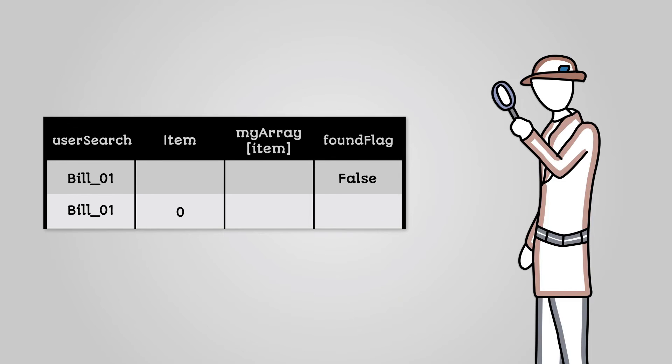The first time around the loop, we check the first array item, which is Fred01. This doesn't match the search string, so we do nothing.